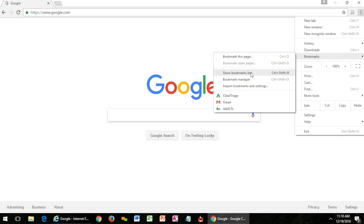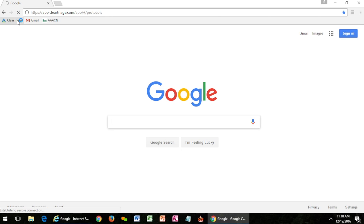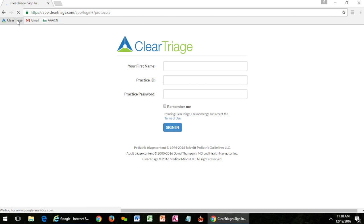Or my favorite way of doing it is to have the bookmarks bar or the favorites bar showing. And here I'll put some of the websites that I use most commonly. So here I have ClearTriage showing. I can just click on it and that will automatically take me to the sign-in page.